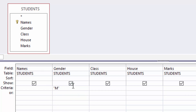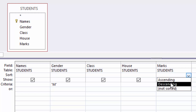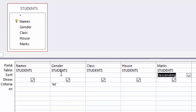Then I want the Marks column in the query to be sorted from the highest to the lowest. I will come to the Sort row under Marks and use the drop-down combo box to choose Descending. So I am telling the query: the condition is choose male students and list their marks from the highest to the lowest, in descending order.